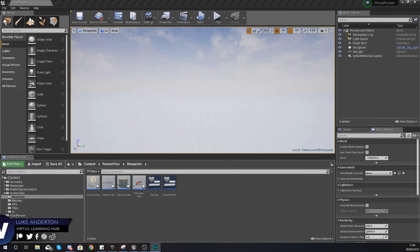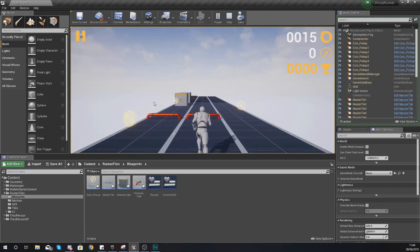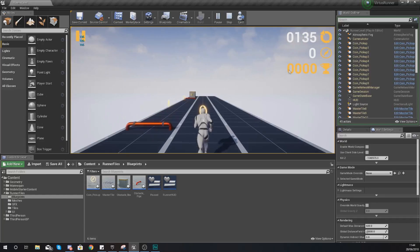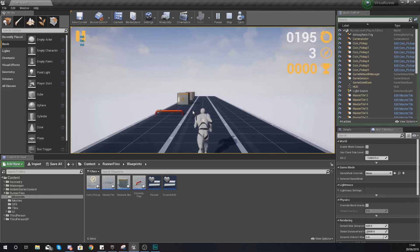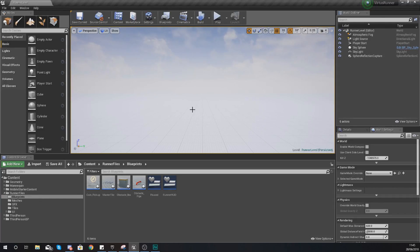Hey there, dev squad - Vertus here, and welcome back to my Unreal Engine 4 endless runner tutorial series. In today's video we're going to be showing you how to set up your high score for your game. Notice in the top right-hand corner we've got the high scores icon but there's no text there. When you hit a new high score it's going to update that number so the player has something to work against. We'll be setting up all the blueprints for this functionality and giving a quick introduction to save game data inside Unreal Engine.